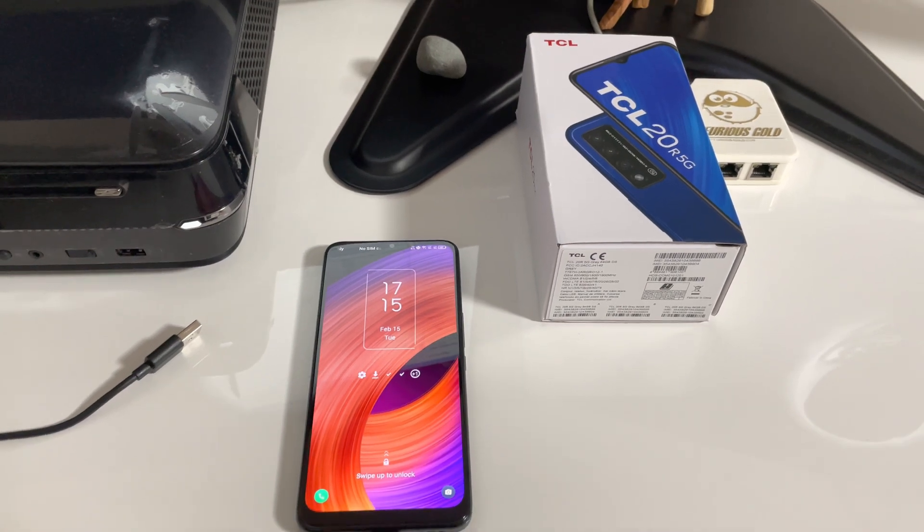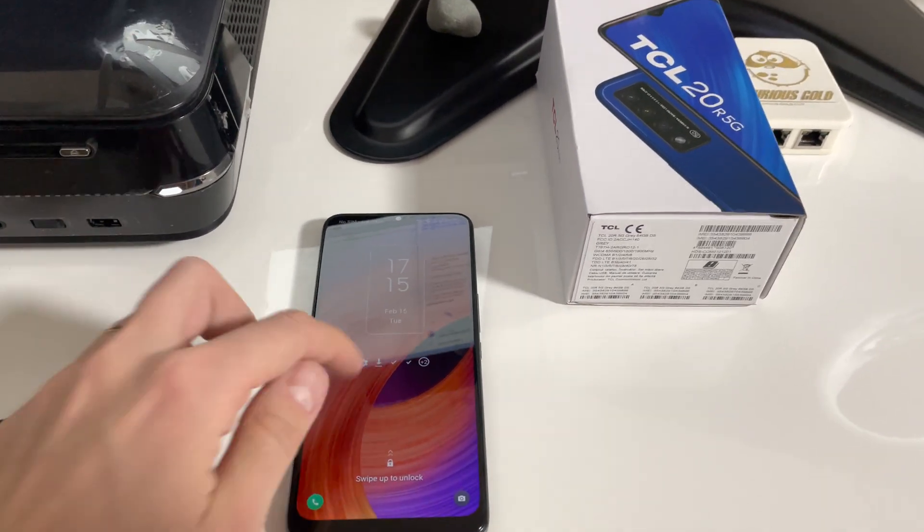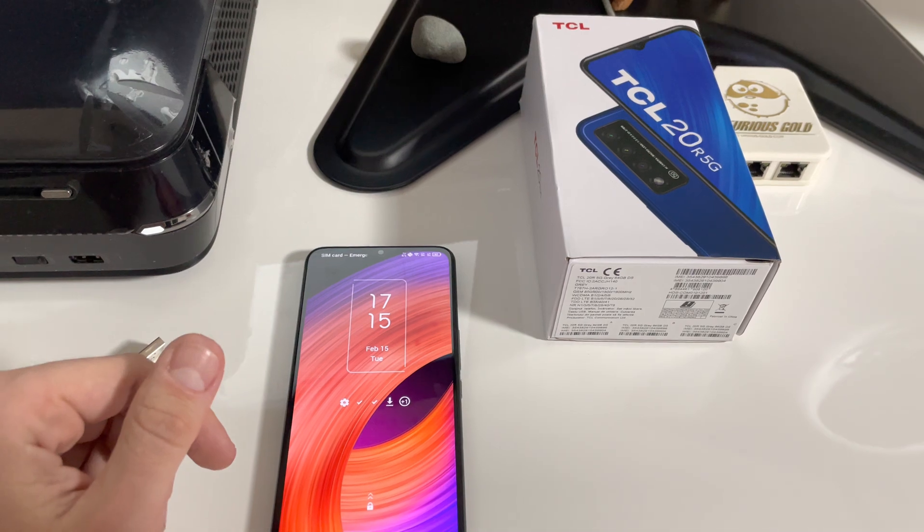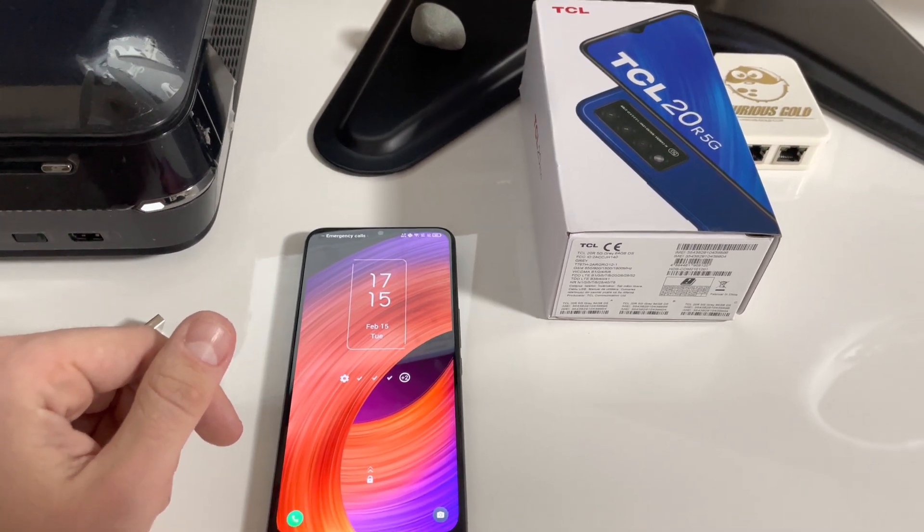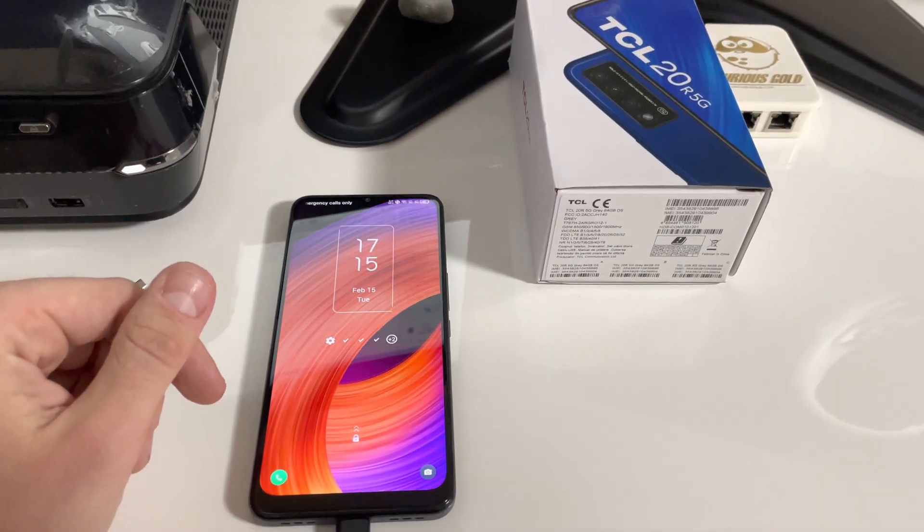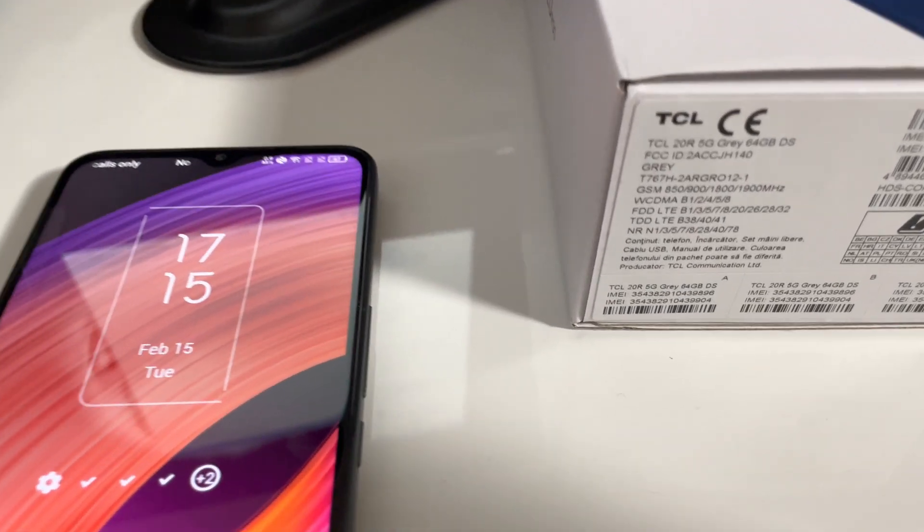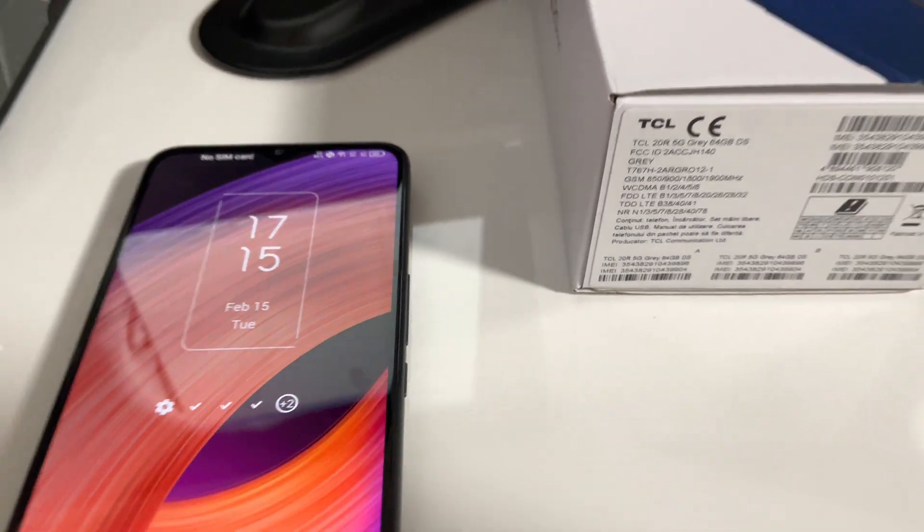Hi there, I want to show you in this video tutorial how to unlock the bootloader for TCL 20R 5G, also known as TCL T767H.